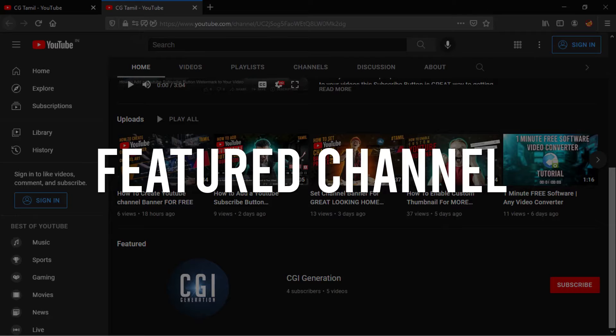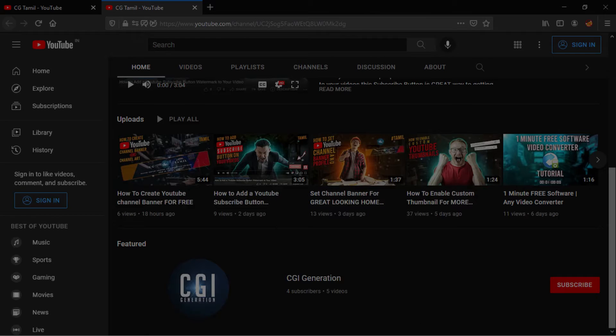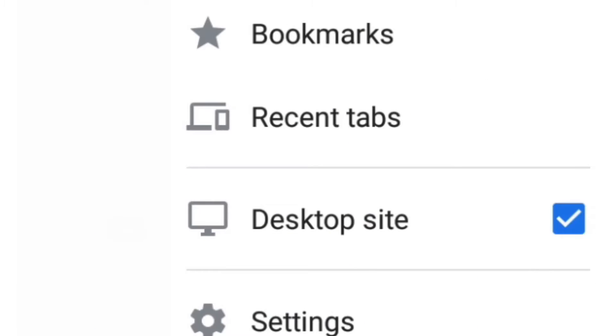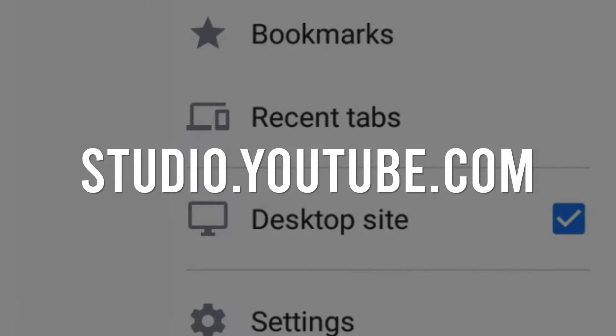Now, how are you going to set up the channel? Let's open the YouTube Studio. If you want to open the channel on the homepage, you can see the channel on the homepage.